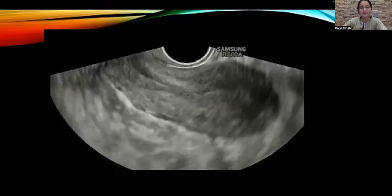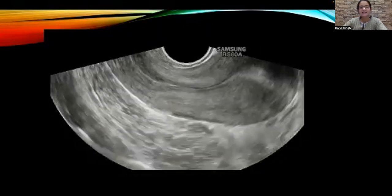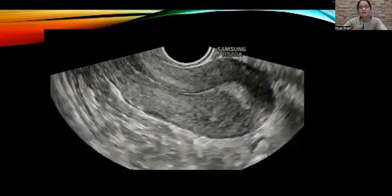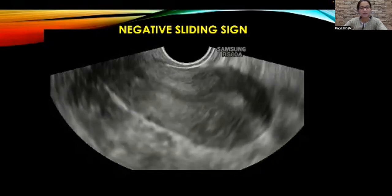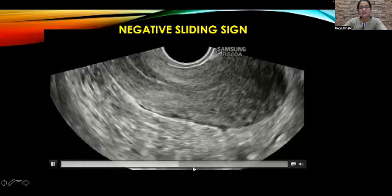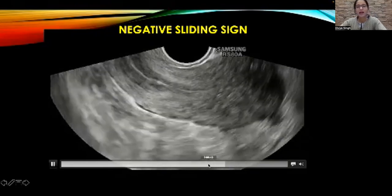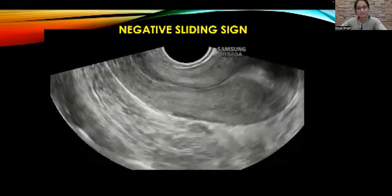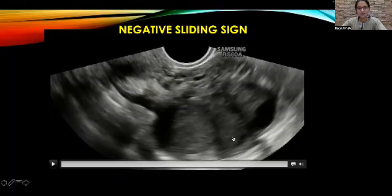If you have looked carefully at this clip, by now you would have realized that this is a case with a negative sliding sign. This was actually a case of deep infiltrating endometriosis, and if you see here towards the end of this clip, you would also note an ovarian endometrioma. This is the endometrioma which has come into view. So this is what a negative sliding sign looks like.